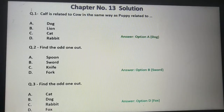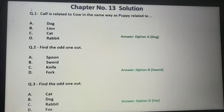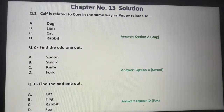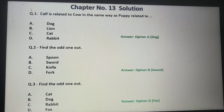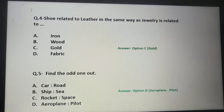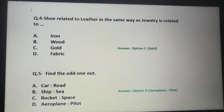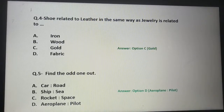Now we will discuss your previous Chapter 13 answers. Question 1: 'Kelp is related to cow, in the same way puppy is related to' — the right answer was A: Dog. Question 2: Find the odd one out — Option B was correct. Question 3: Find the odd one out — right answer was D: Fox. Question 4: 'Shoe is related to leather, in the same way jewelry is related to' — right answer was C: Gold. Question 5: Find the odd one out — right answer was D: Aeroplane Pilot.